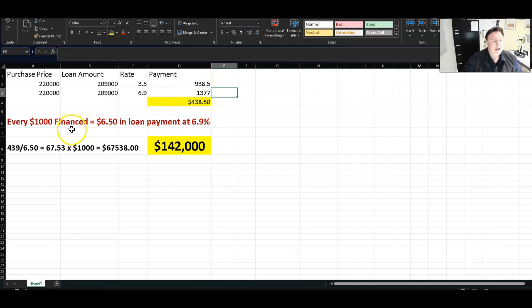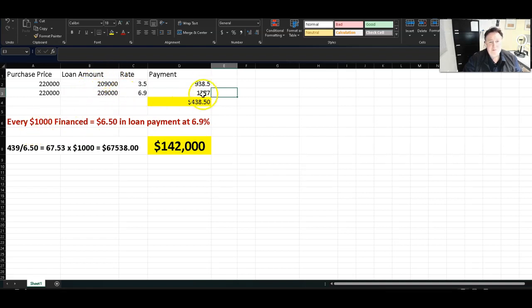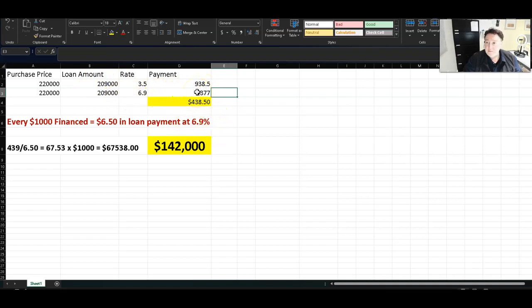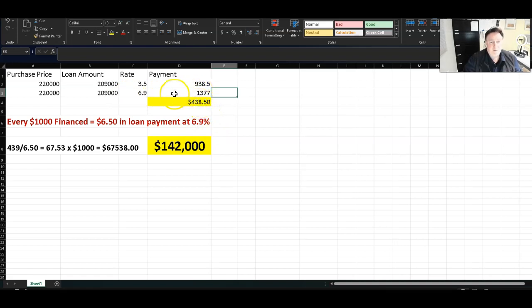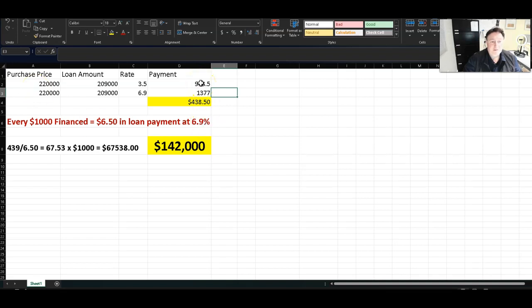So let me also tell you that for every $1,000 financed in your loan, you raise your mortgage payment by $6.50 if your rate's at 6.9%. So if I'm $438 above what this house would have cost eight, nine months ago,